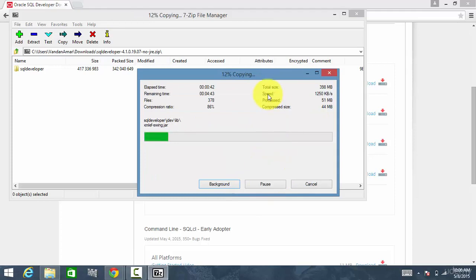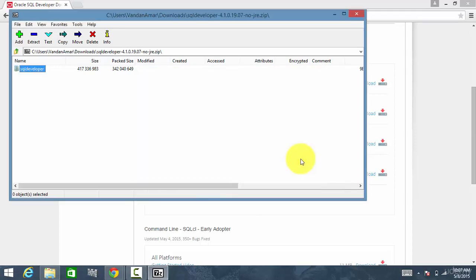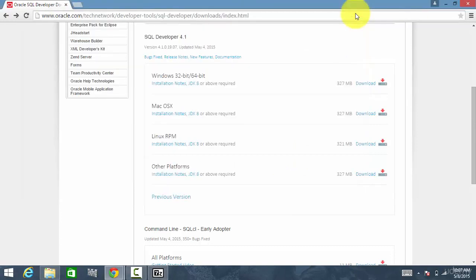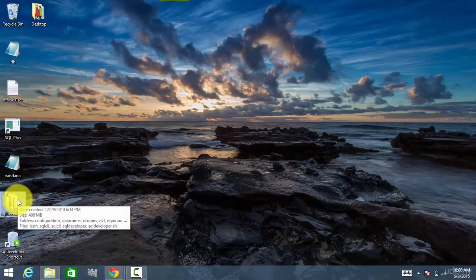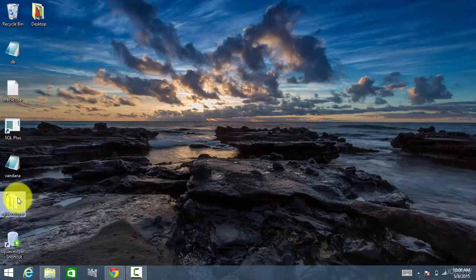So now it is extracting all the content. The extraction has been completed. Close your 7-zip. Go to your desktop and you see a folder called SQL Developer.